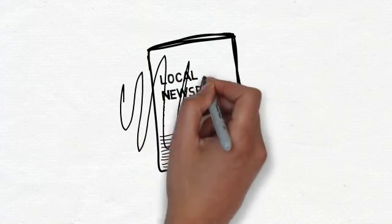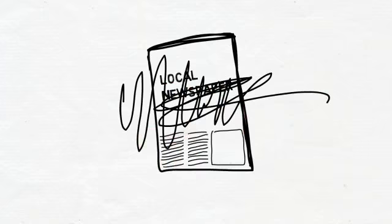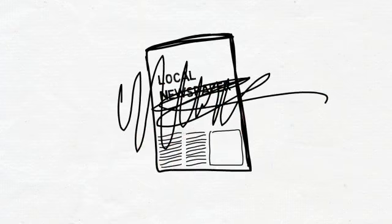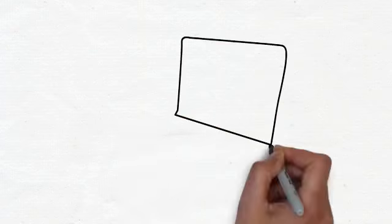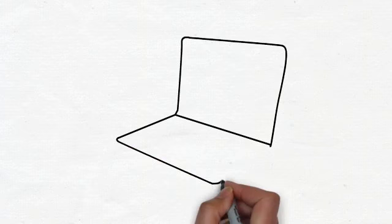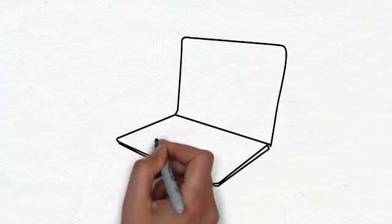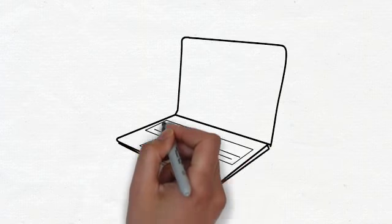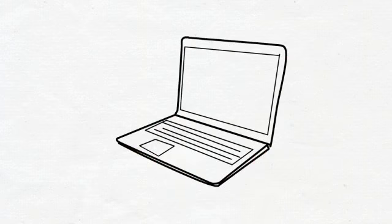The problem is that this method isn't working like it used to. Now when someone is looking for a new restaurant to try or a dentist to clean their teeth, they are turning to their computers.